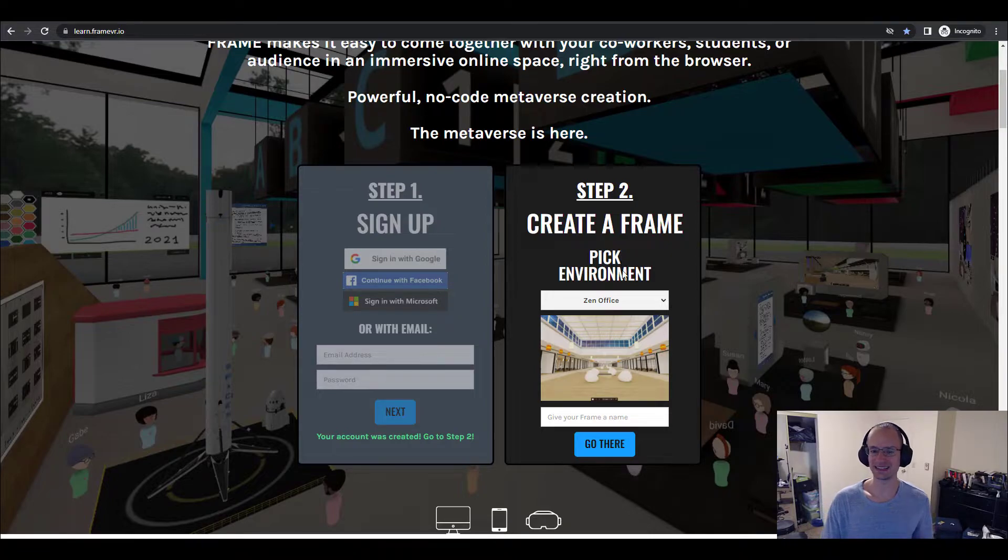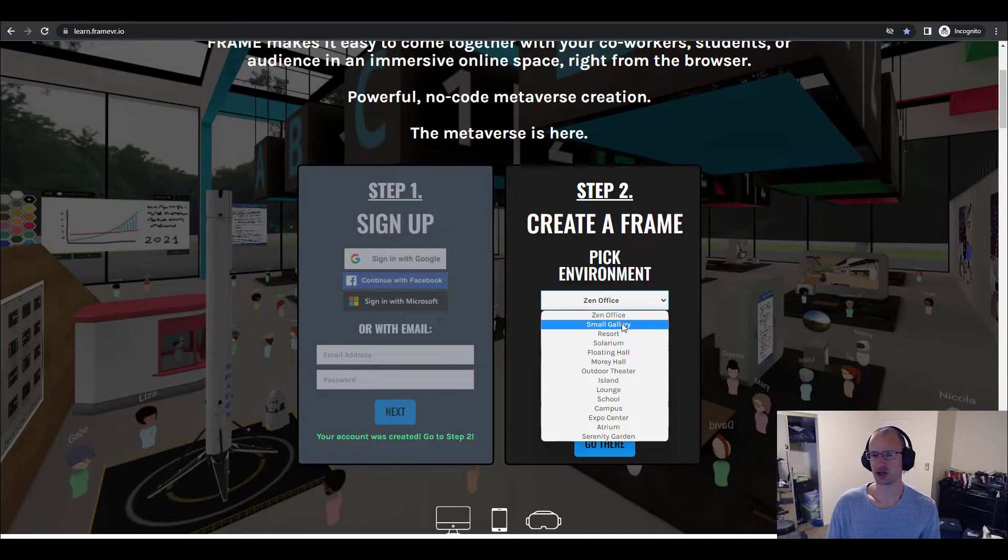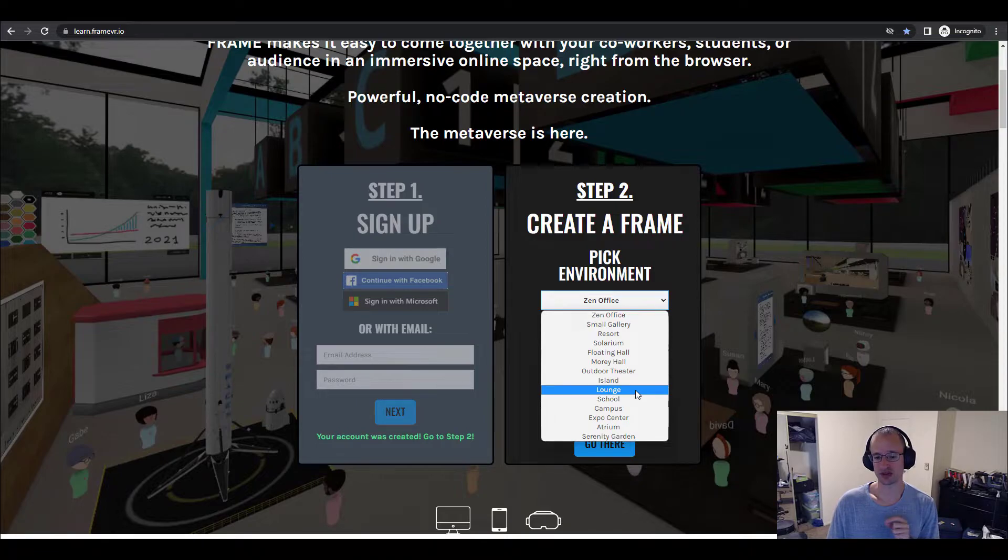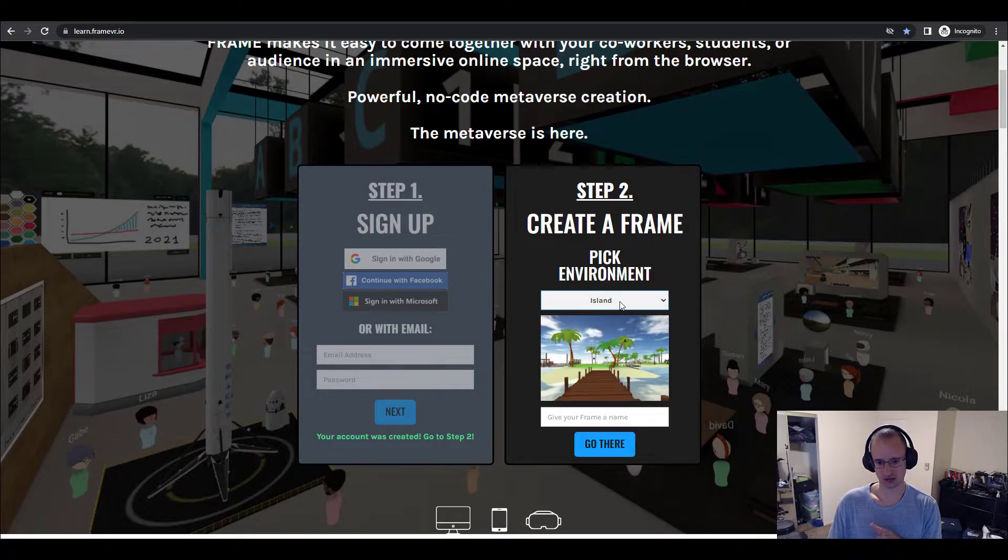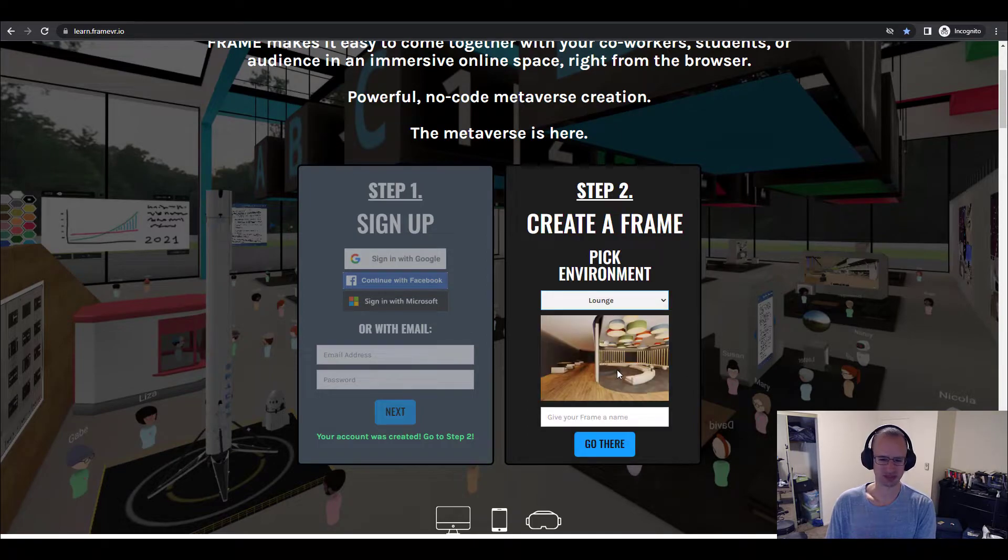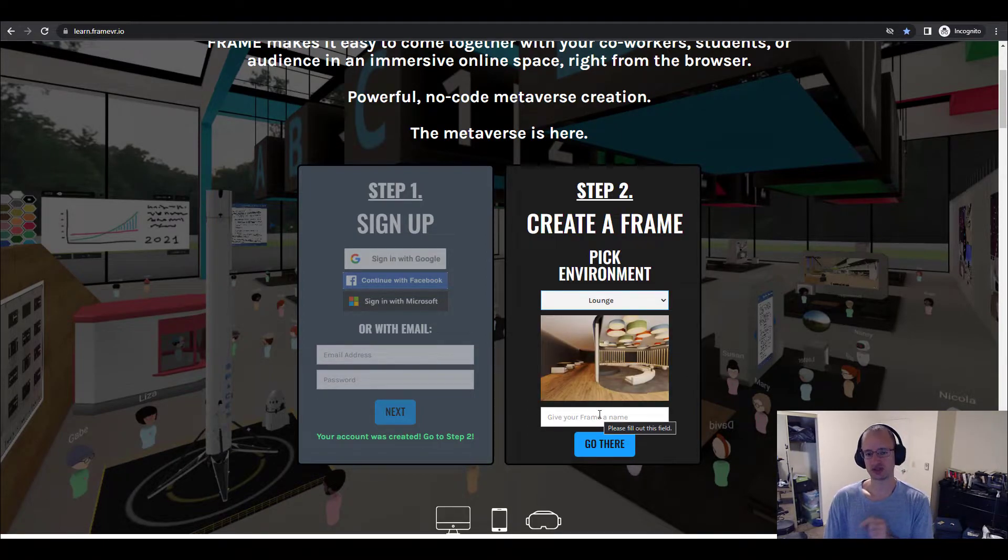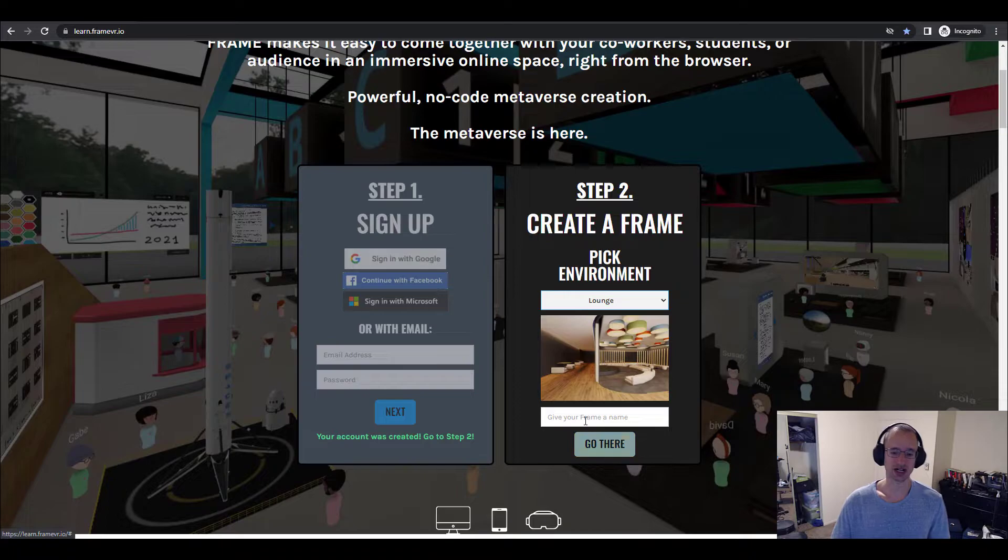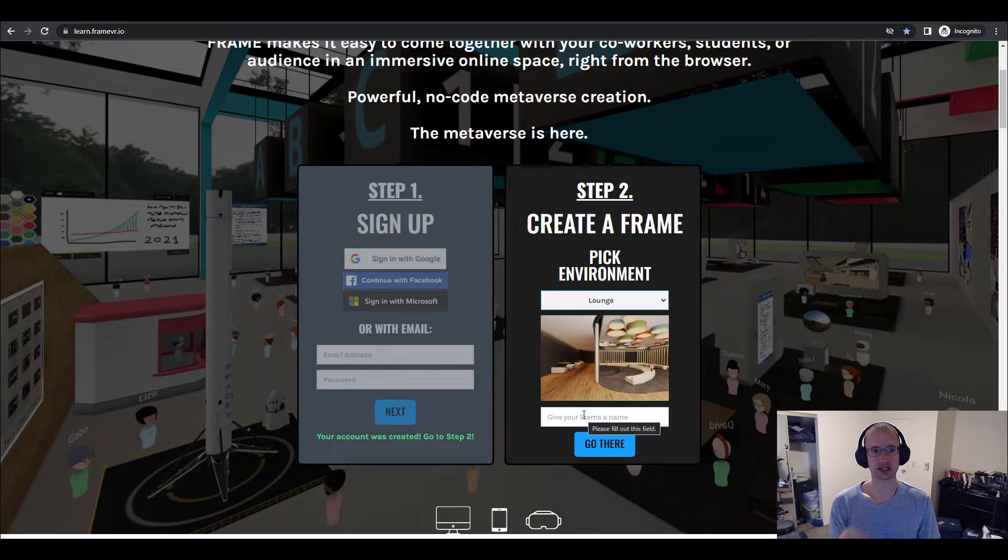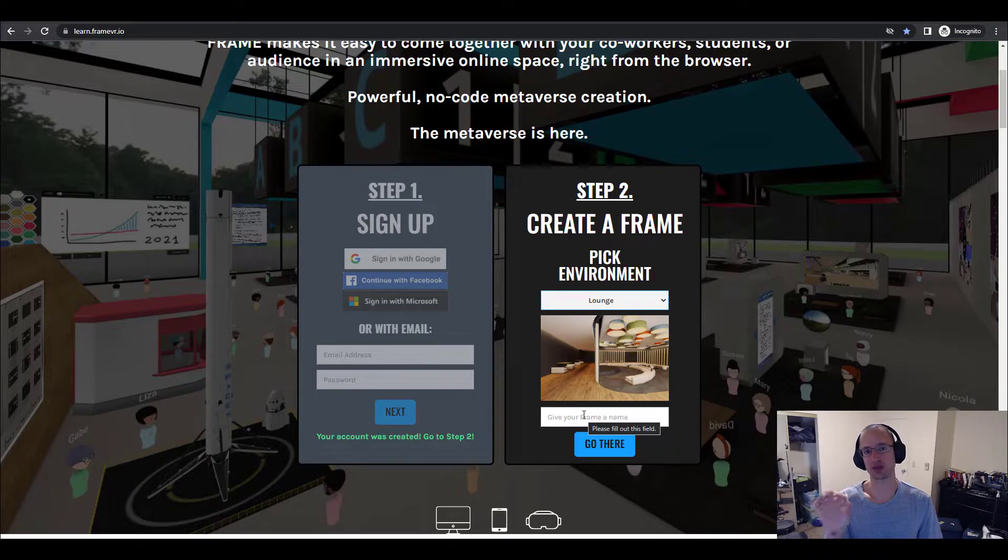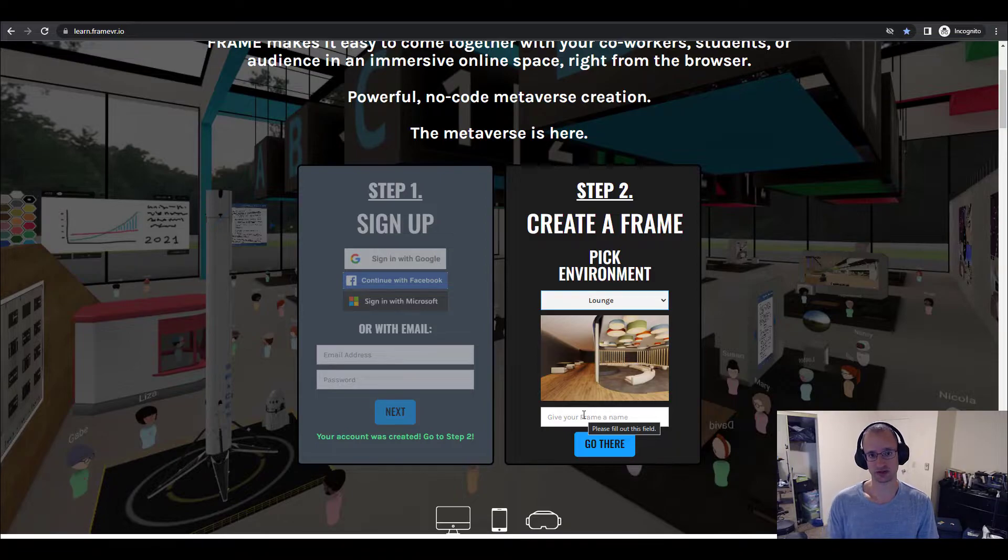And then in step two, you pick an environment. Now, you don't need to worry too much about this. You can change this later. So browse around, see which one you like, but no pressure. And then you give your frame a name. Now, this one is a little bit higher pressure because we don't let you yet change the name of a frame once you've created it. And this is the name that will actually show up in the URL. Framevr.io slash whatever you put in here.